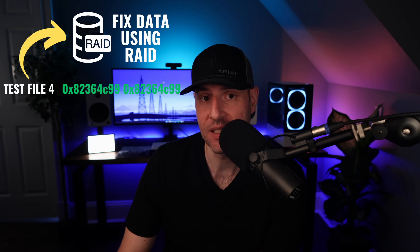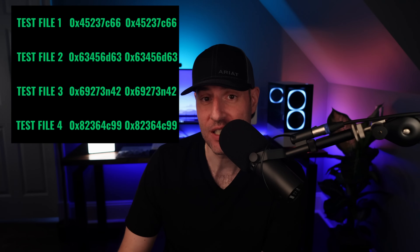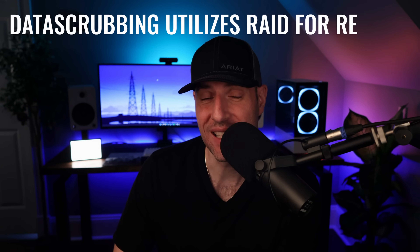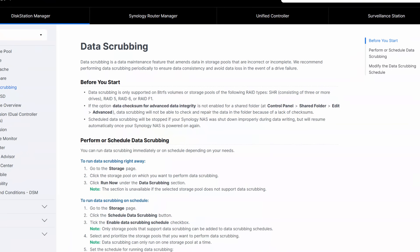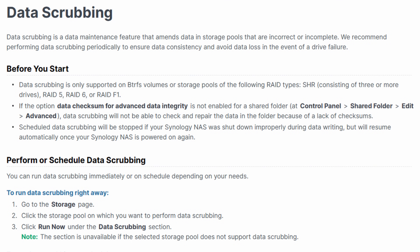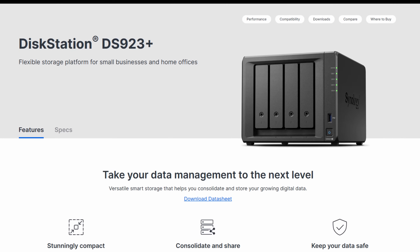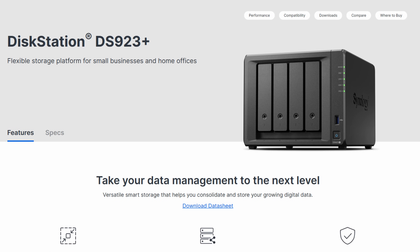From a data integrity perspective, these checksums should always match. To fix a file where the checksum doesn't match, the data scrubbing process will utilize RAID — specifically SHR with at least three drives, RAID 5, RAID 6, or RAID F1. If you're not using one of these options, data scrubbing will not be able to repair the file. So to simplify things, you have to have at least a 4-bay NAS for data scrubbing to work properly.